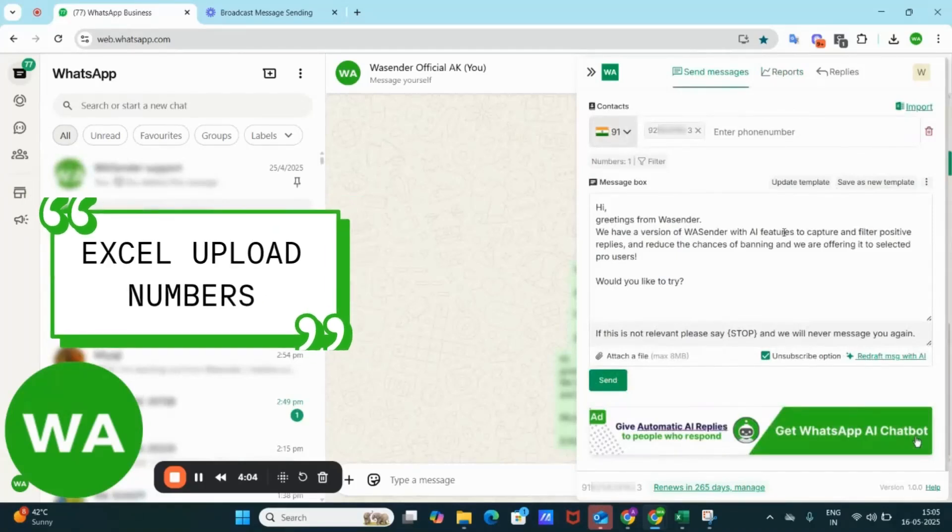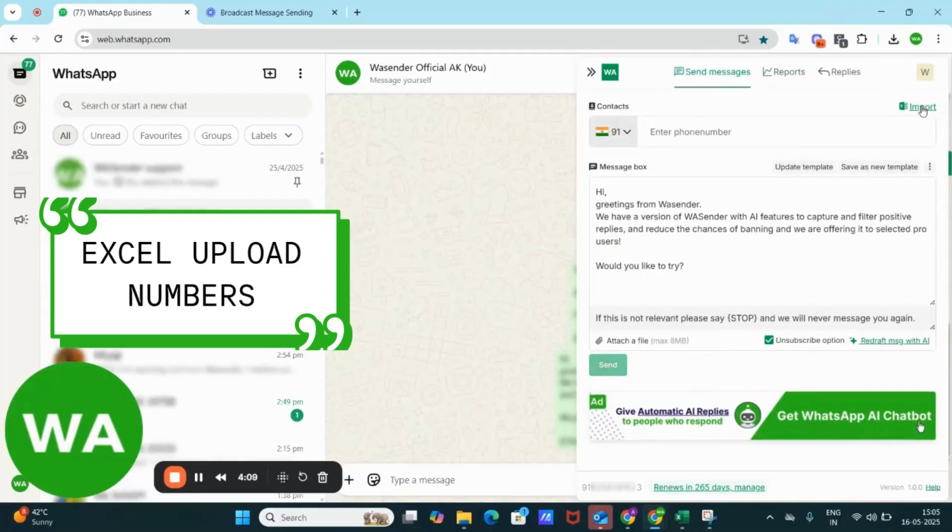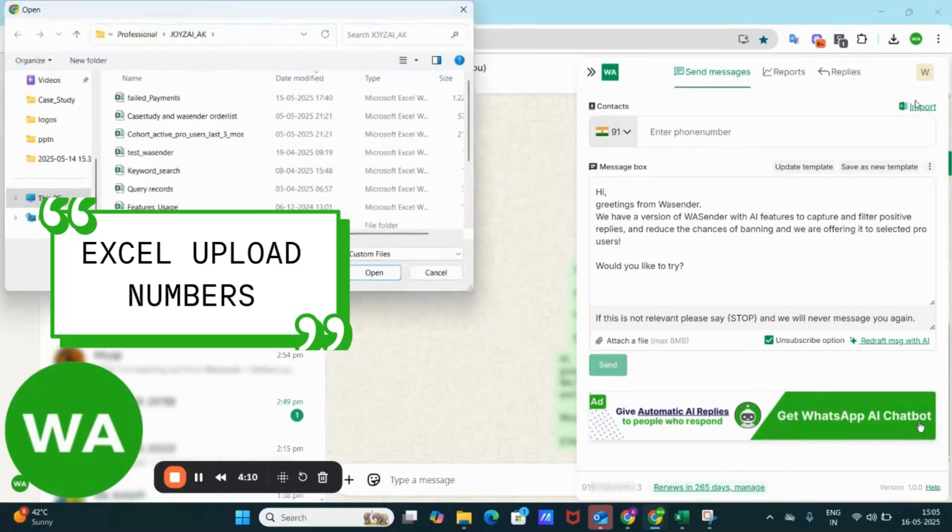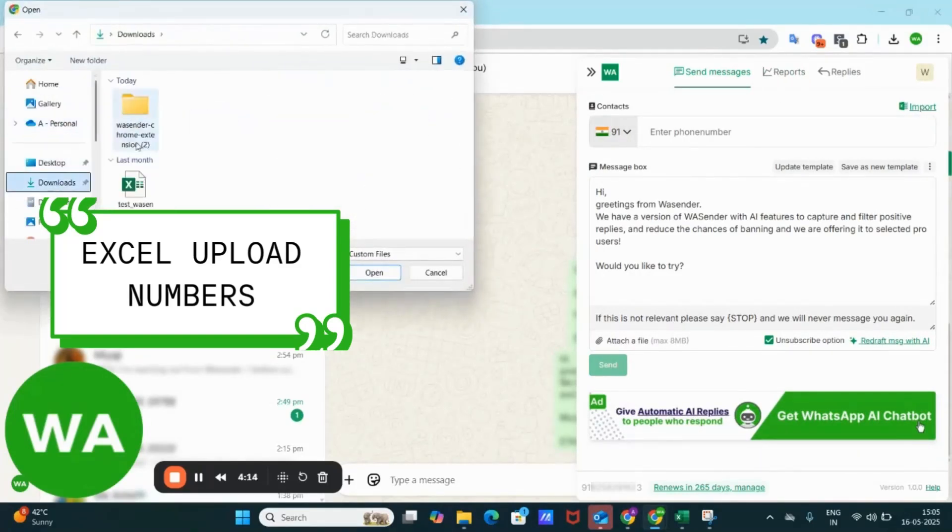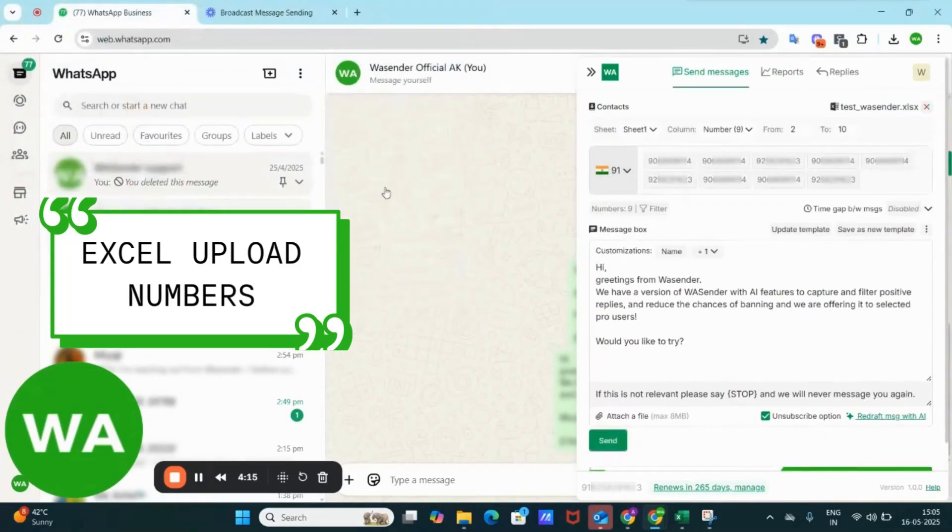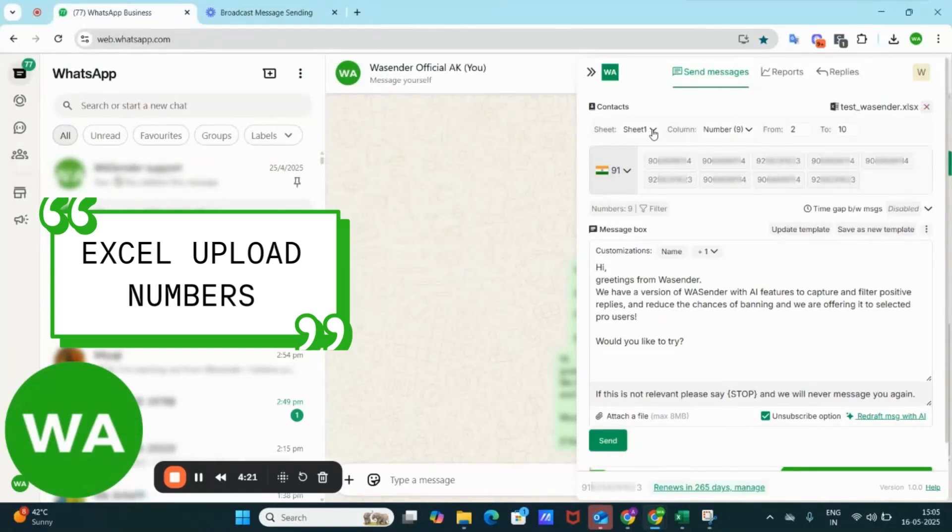For more advanced use, you can upload the numbers through an Excel sheet with contact details. Here is a container test and you can import the numbers through Excel. Go to the downloads and here is the test file.